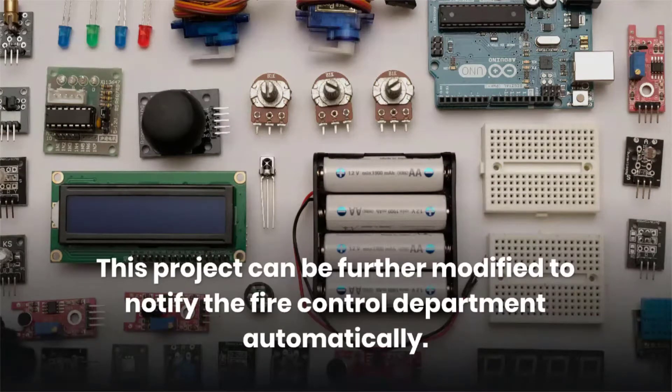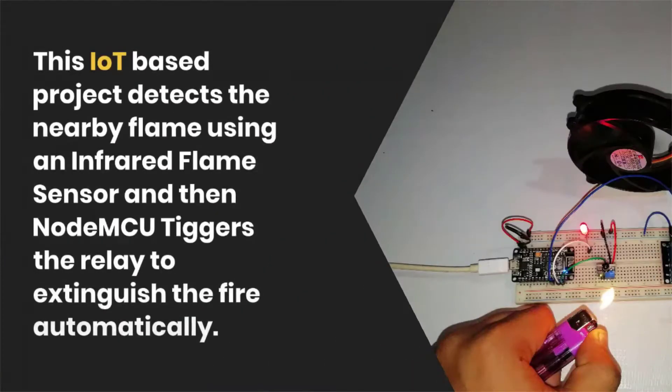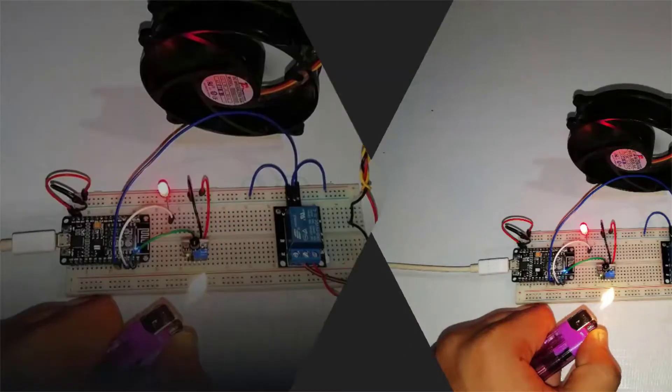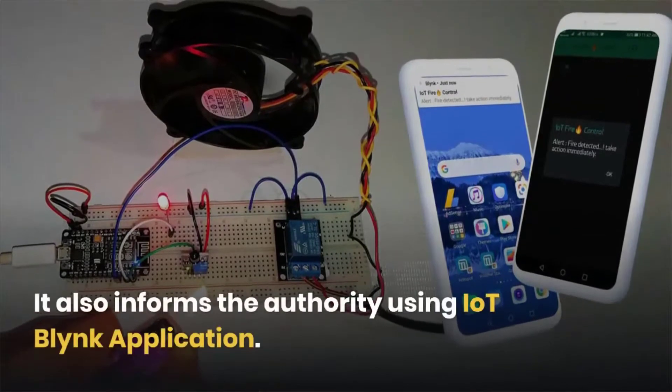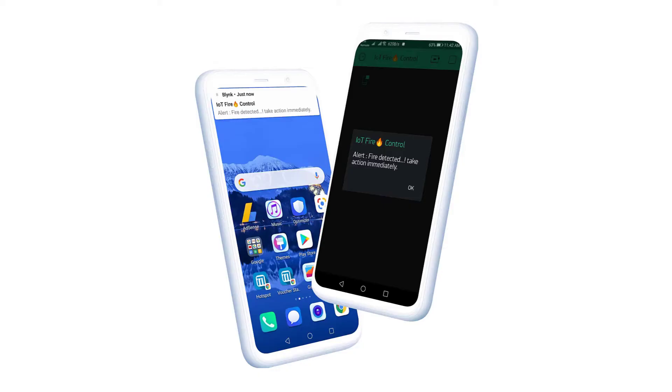This IoT based project detects the nearby flame using a flame sensor. Then NodeMCU triggers the relay to extinguish the fire automatically. It also informs the authority using Blink IoT application.